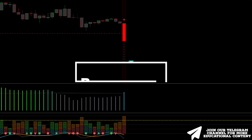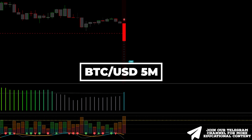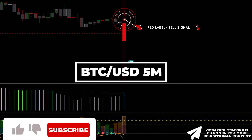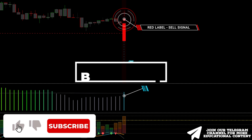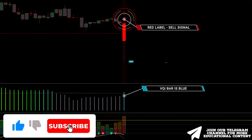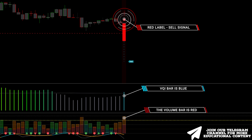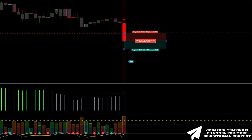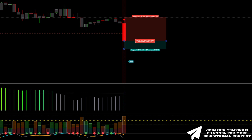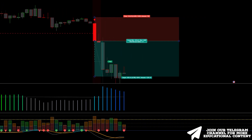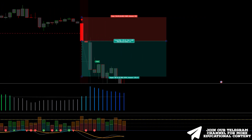Here's Bitcoin on a 5-minute time frame. The SMC breakout indicator prints a red label. Then, the volatility bar is colored blue. Finally, we notice a red volume bar surpassing the 75 level. We place a stop above the recent high, aiming for the same risk-reward ratio. Take profit was hit.